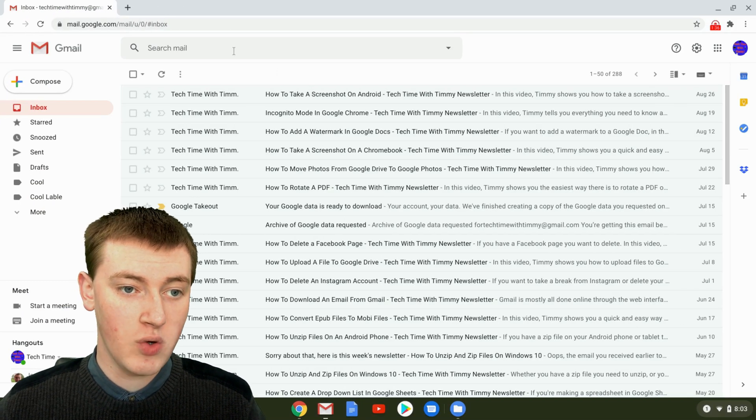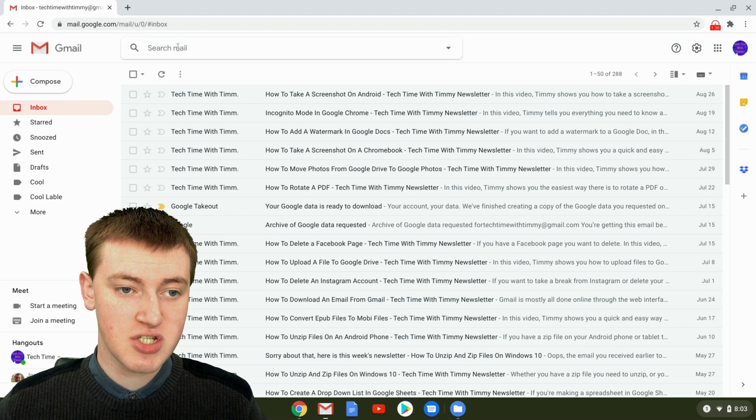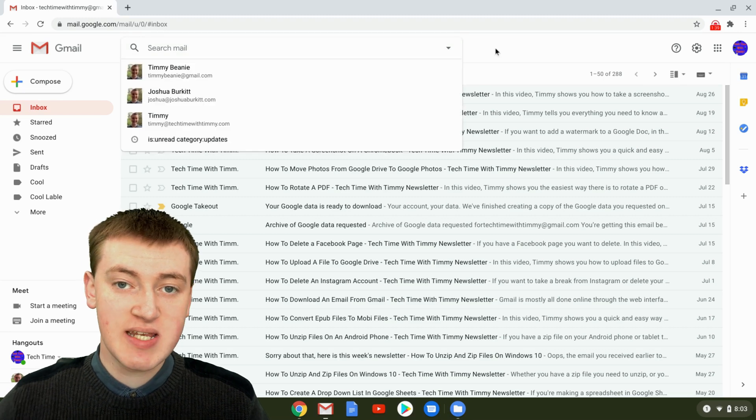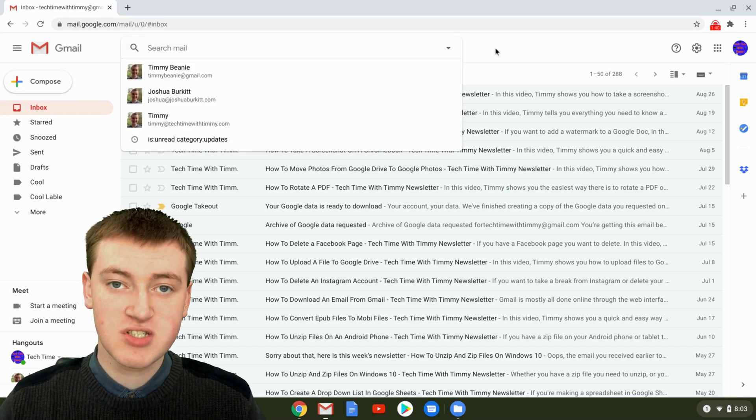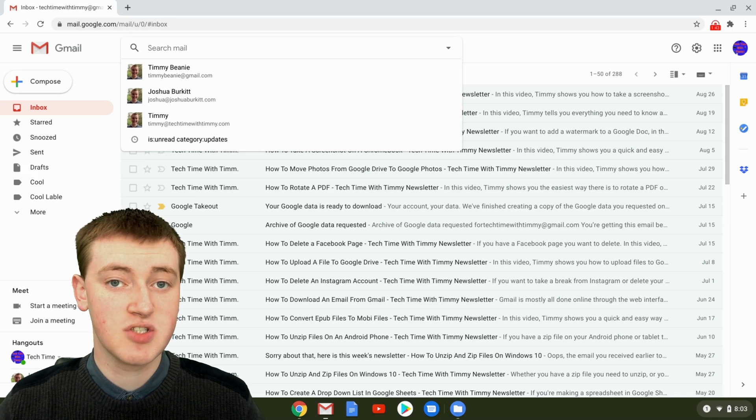or even on your phone in the app, just go into the search and type a specific search query that will show you only your archived emails.